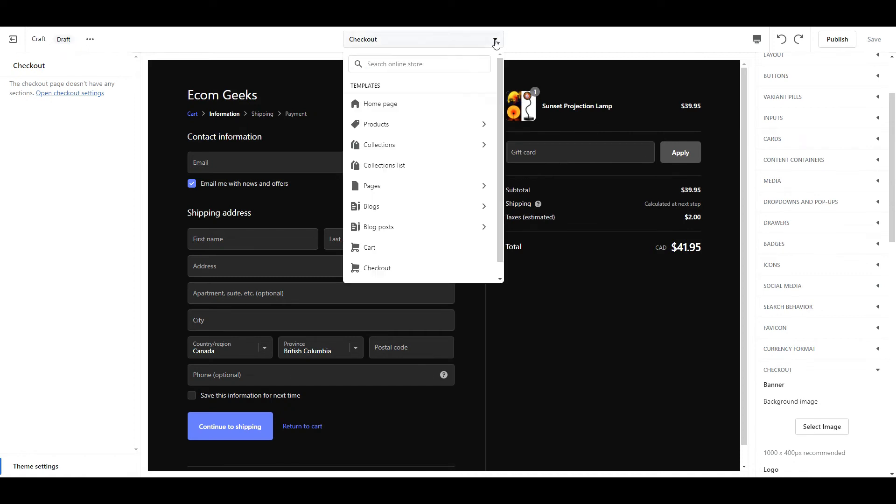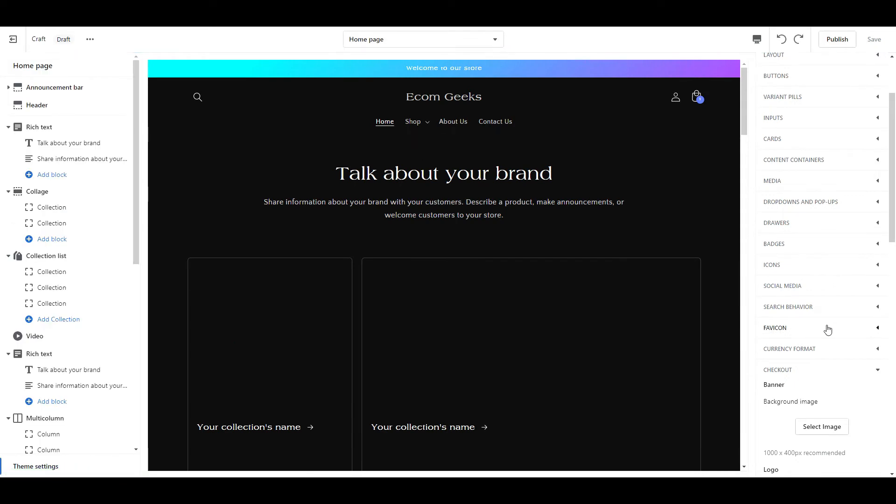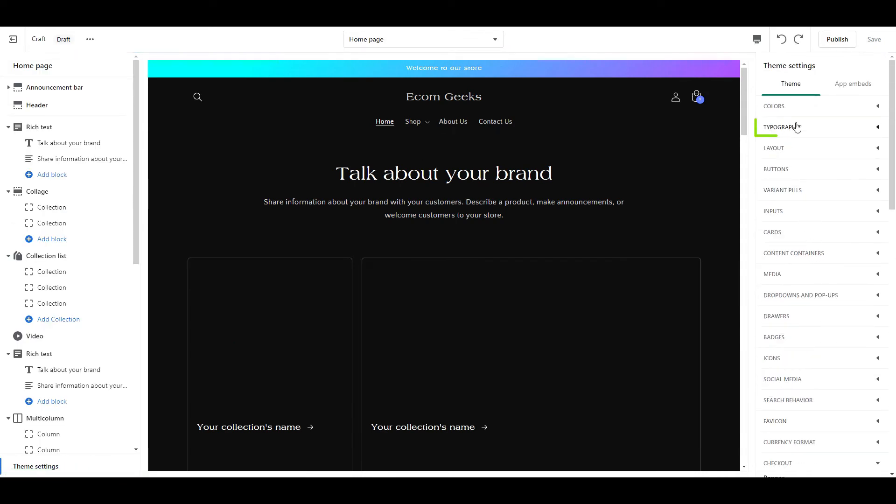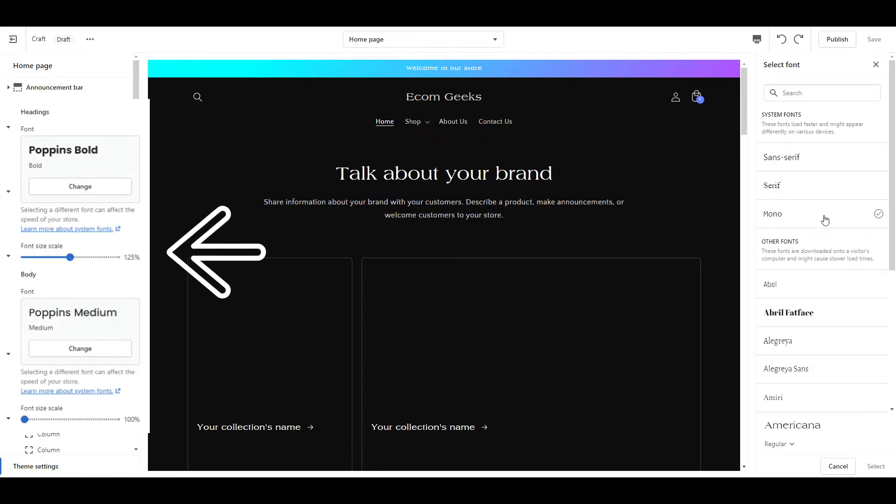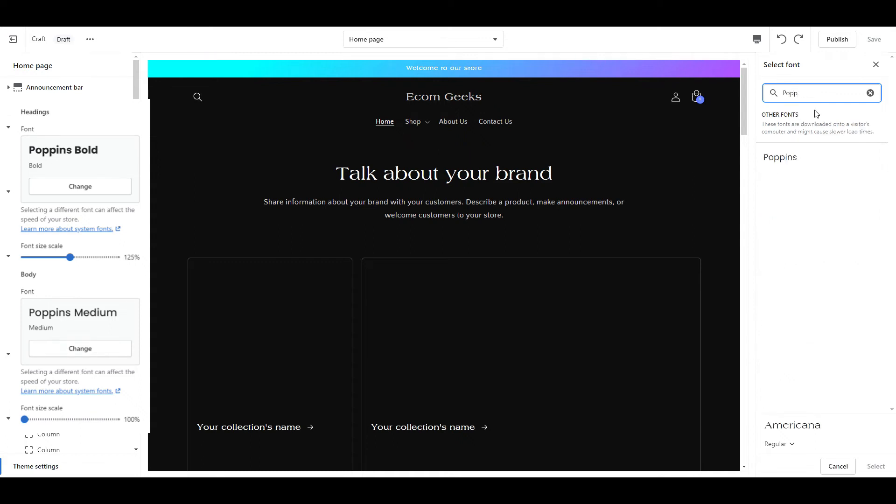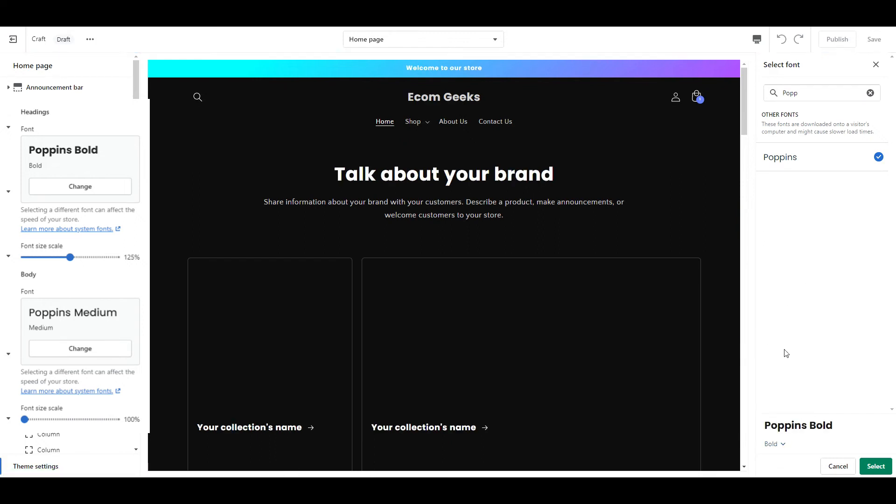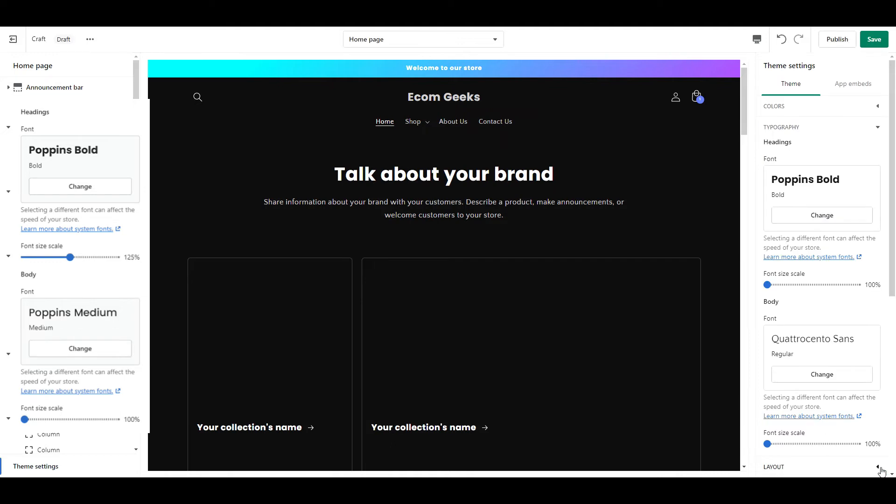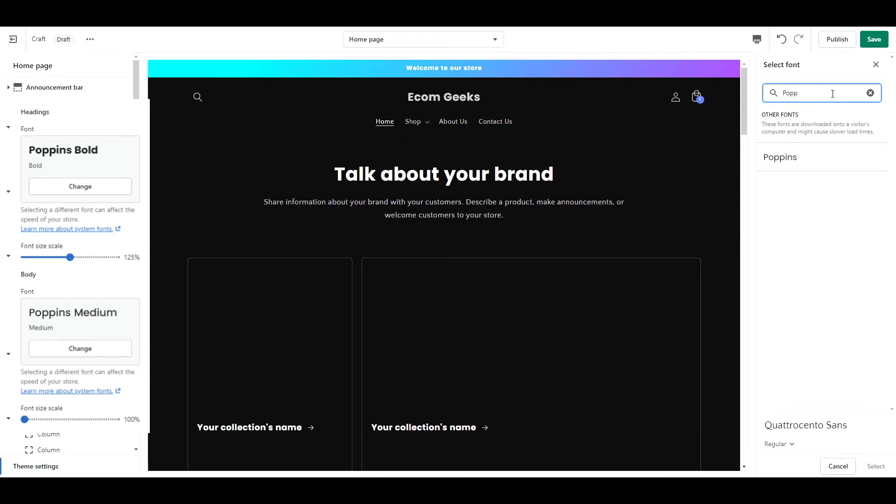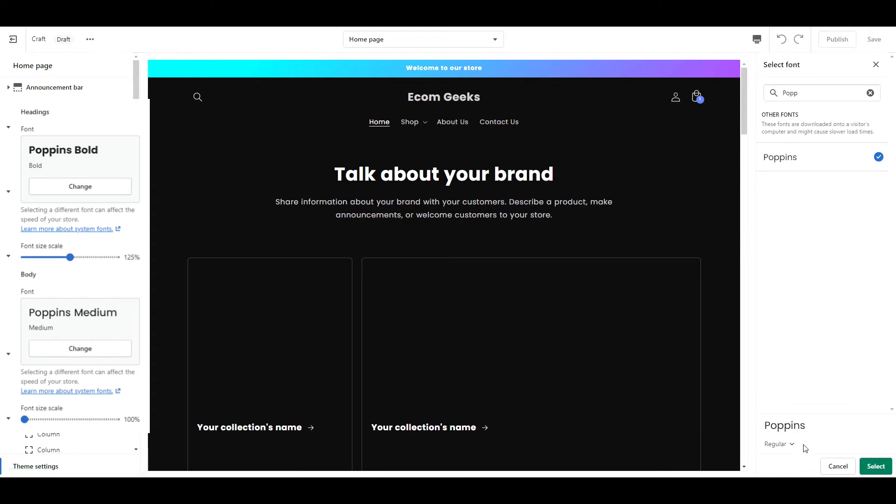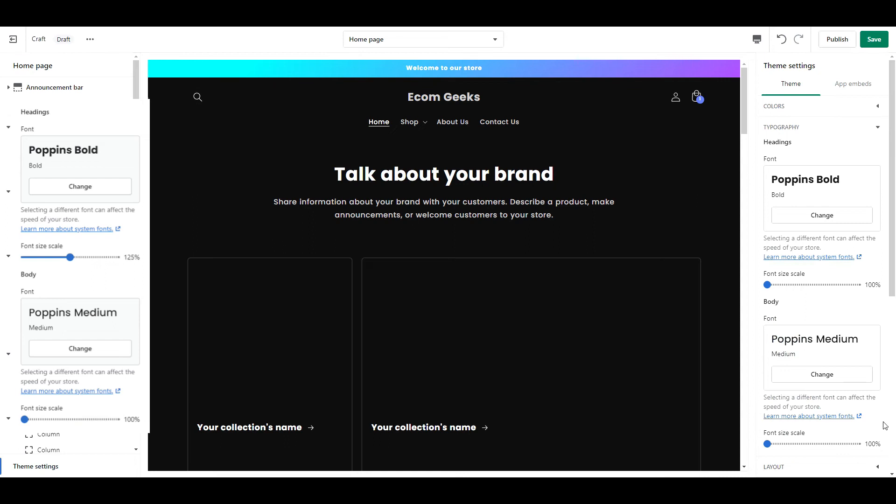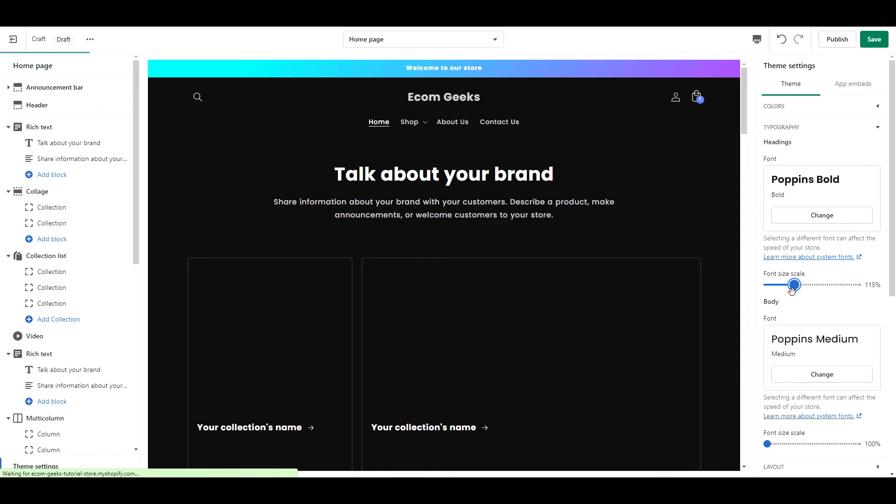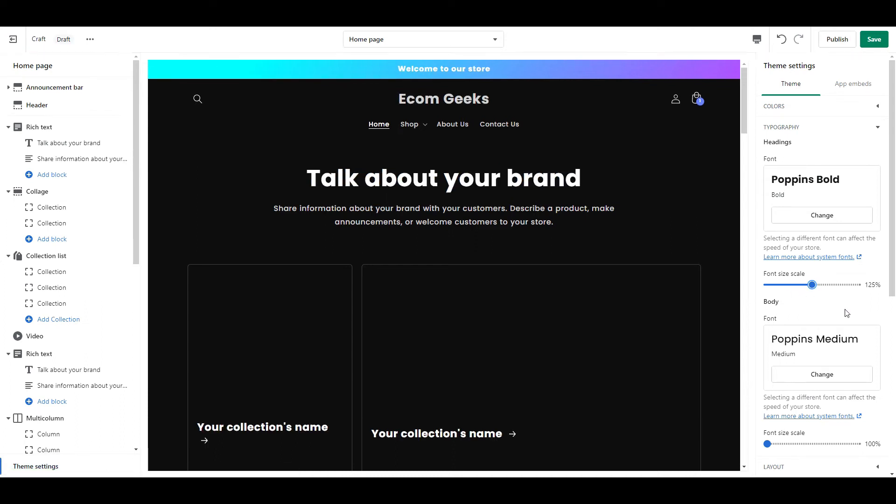From the drop-down, select home page. Then select typography. We are going to use the font Poppins so go ahead and start typing that in and when it appears you can click on it. And then we are going to change this from regular to bold. We are going to change the body text to Poppins as well and then select medium. The last thing to do here is to change the heading font size scale up to 125%. Save your work and we are finished here.